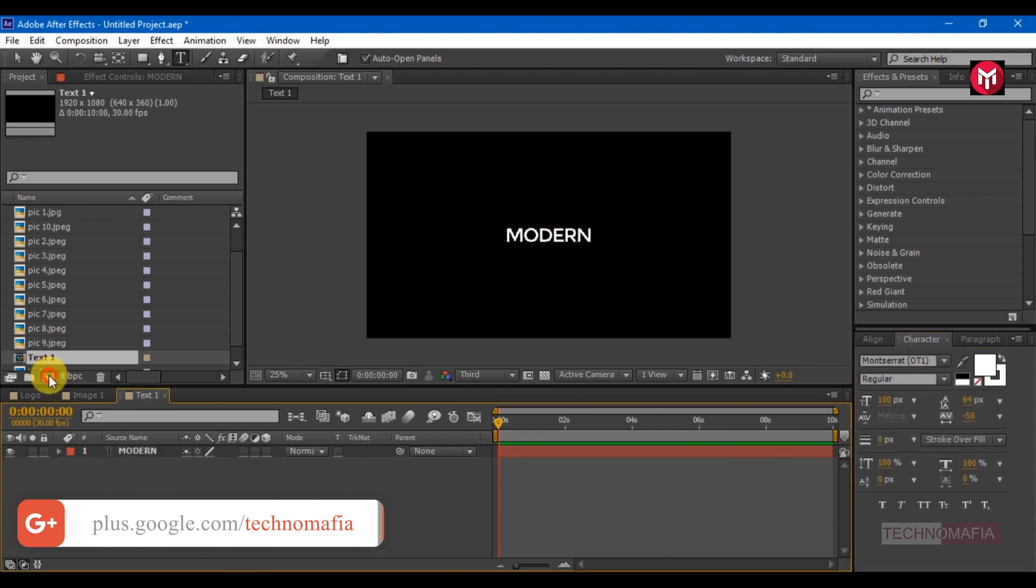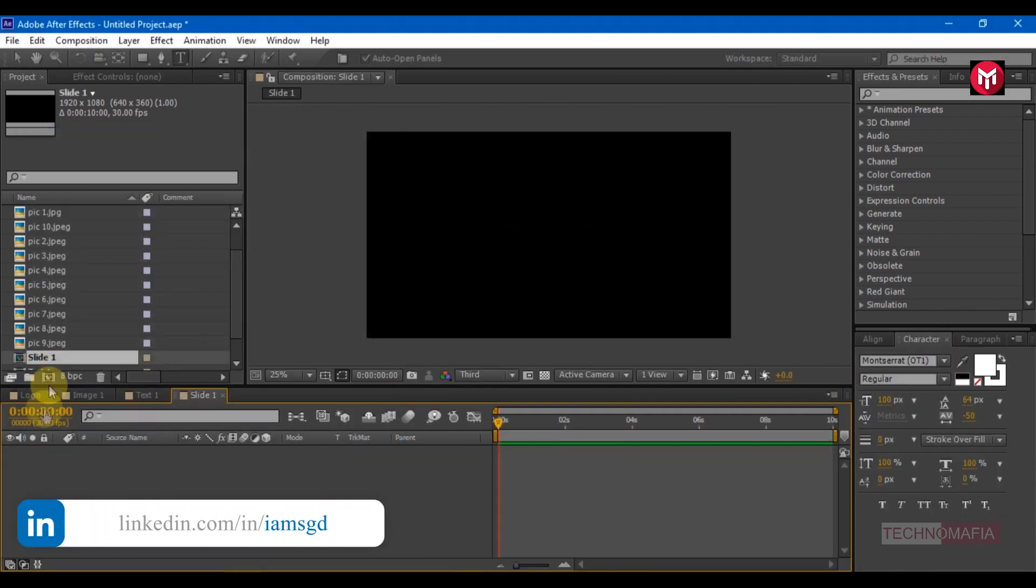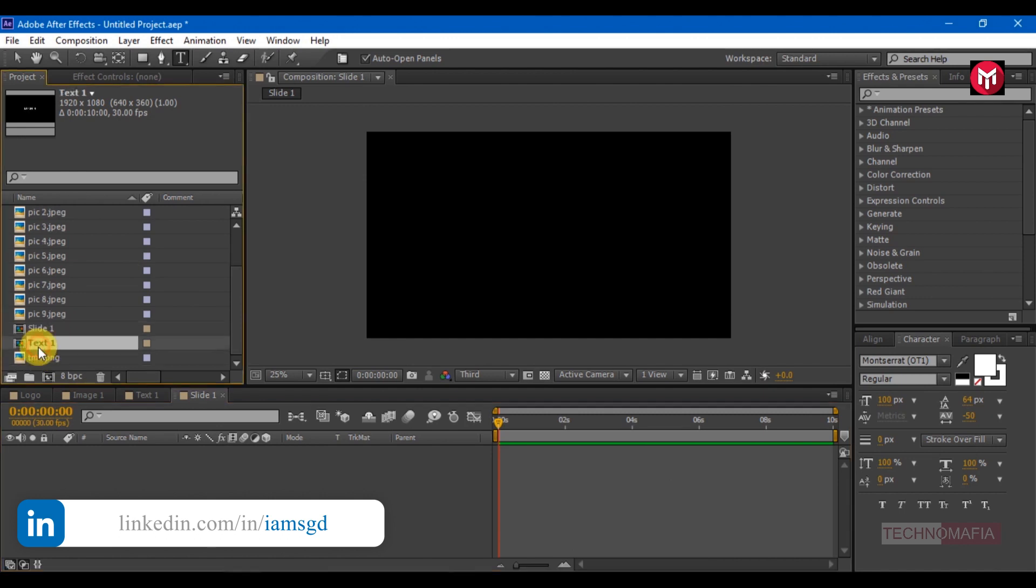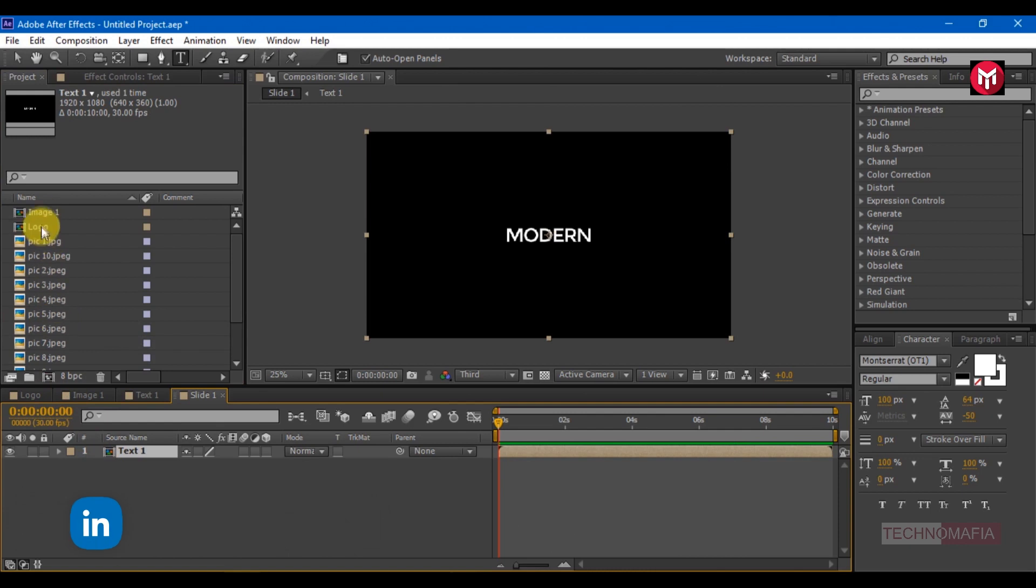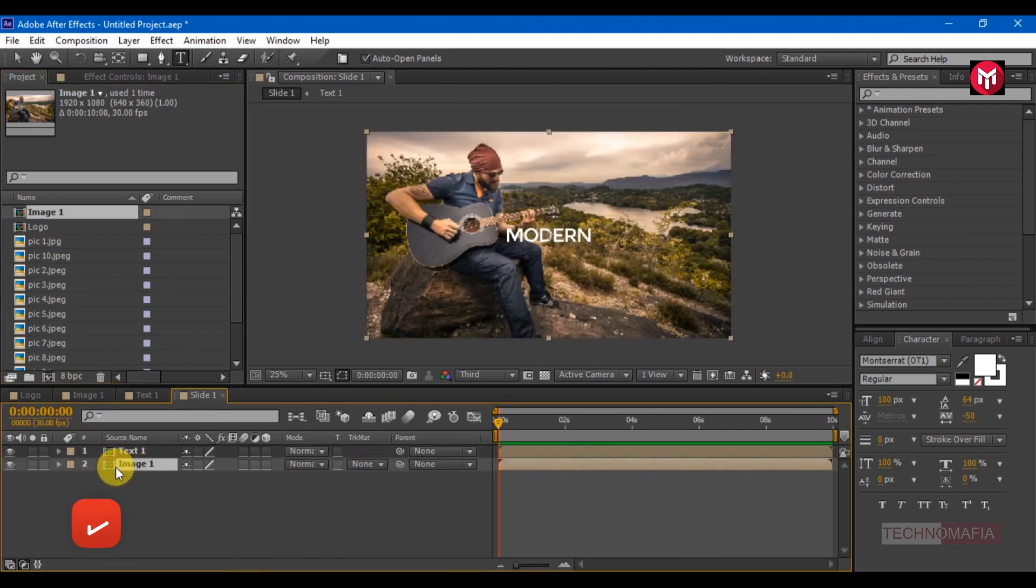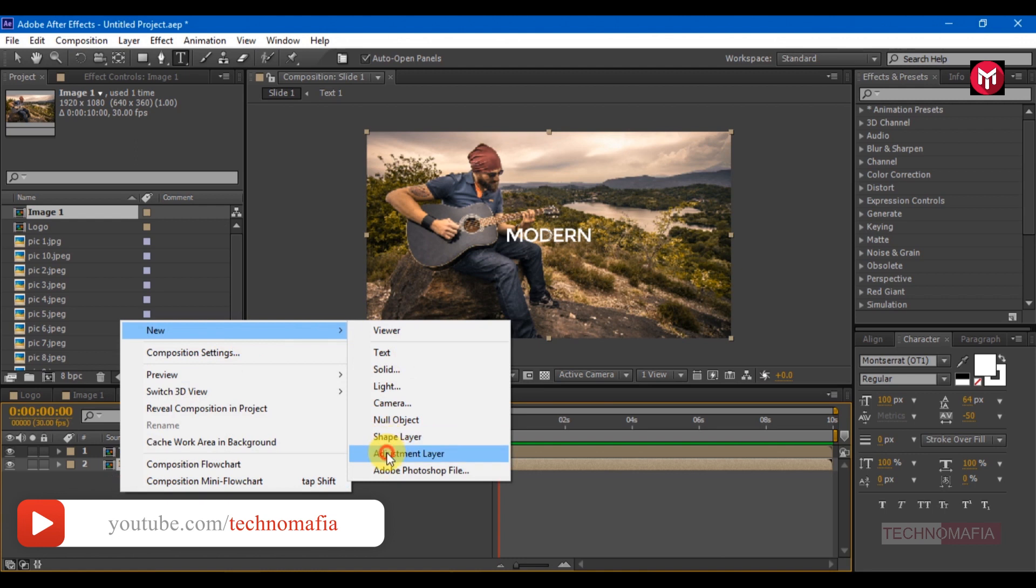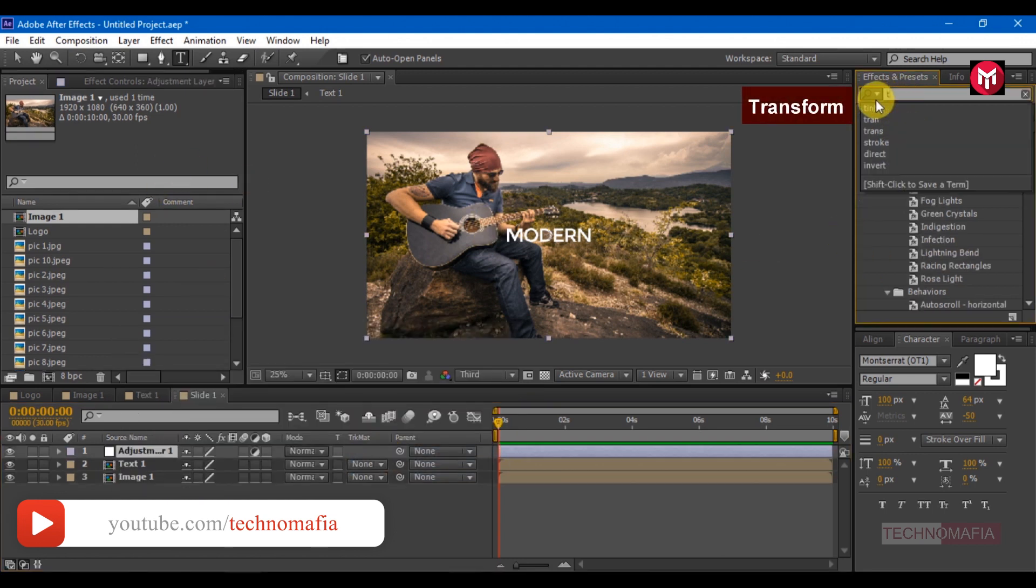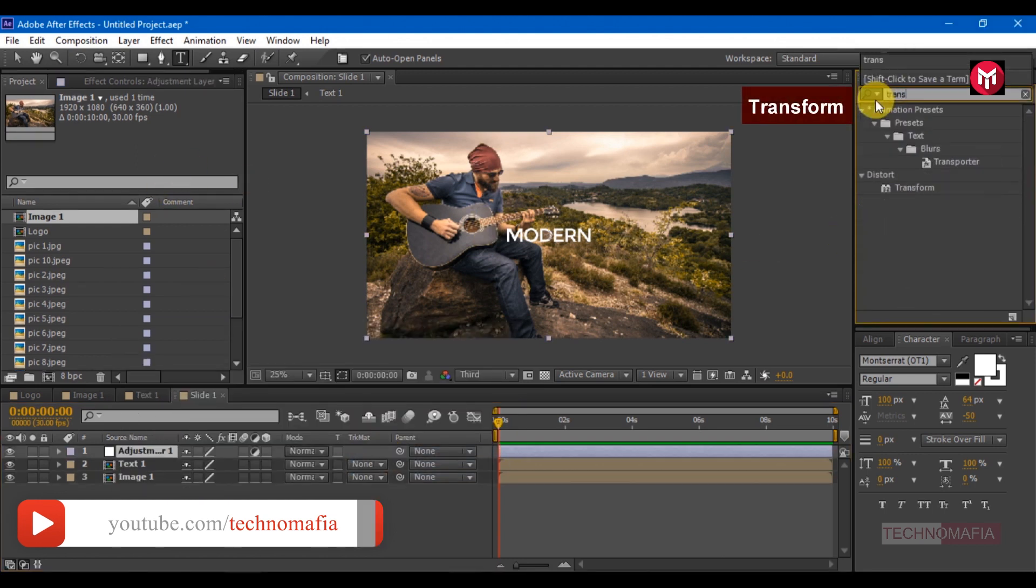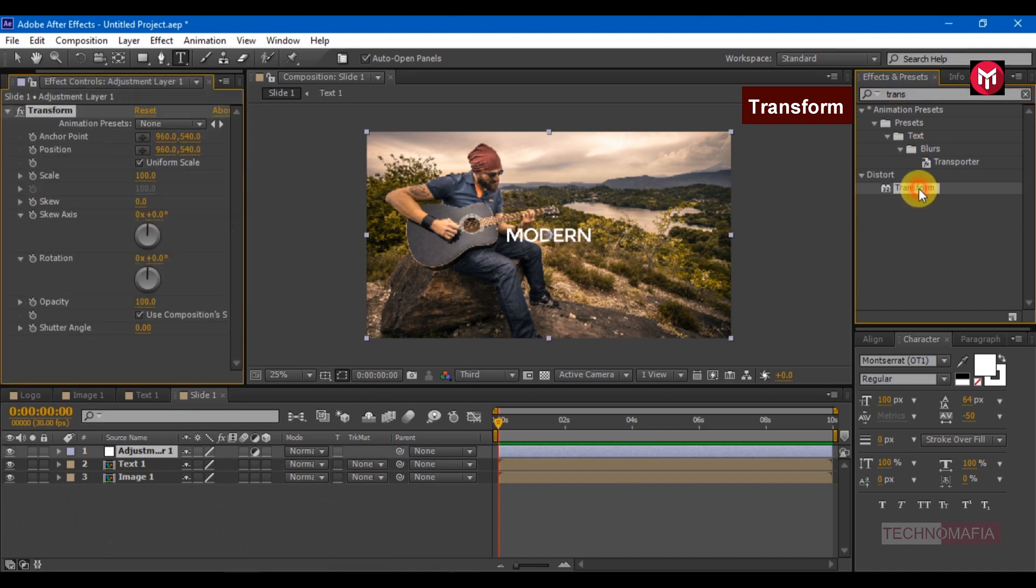Create a new composition. Name it as slide 1. Now let's create a new adjustment layer. In effects and preset search for the transform. Add it to the adjustment layer.